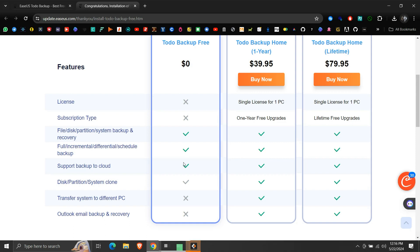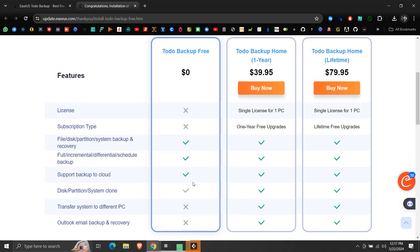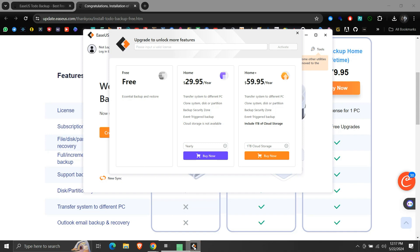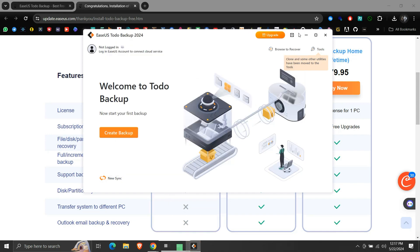The features with green ticks are supported. There are too many product promotion pop-ups. Let us close this promotion window. And this is EaseUS Todo free version application.